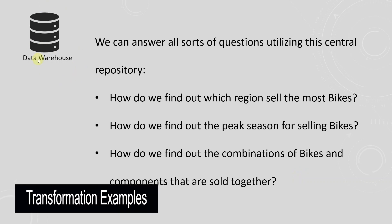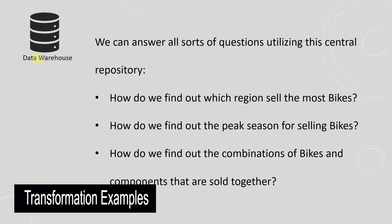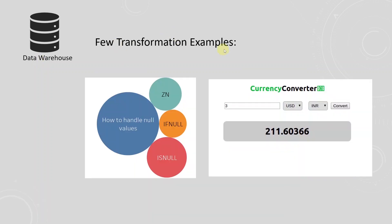Answering these questions require more than just extracting and loading the data into a single system. There are transformations required in between the extract and load.